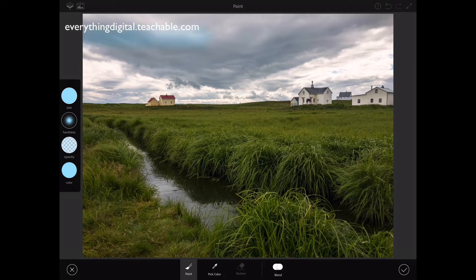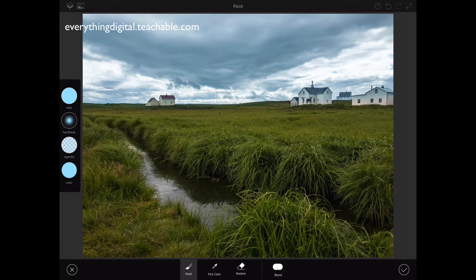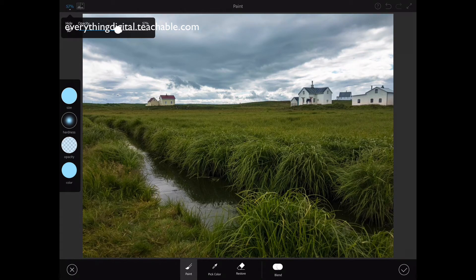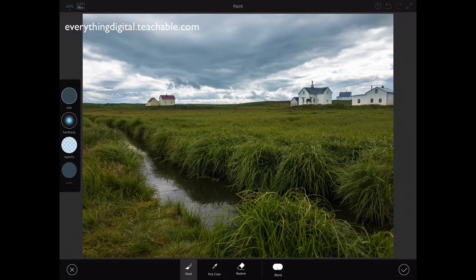Using the blue color, I will simply paint over my sky just like that. If you paint over some area you don't want to, don't worry — you can fix it in a second. I painted over my sky and definitely over my beautiful green grass and houses too, but I'll fix that. First, I want to bring down the opacity of my blue layer. In the top left corner I have two icons; I'll click on the first one and move the opacity slider to the left — bringing it down to about 61.